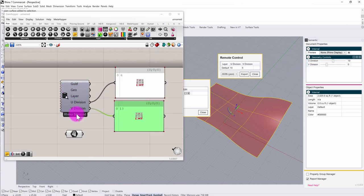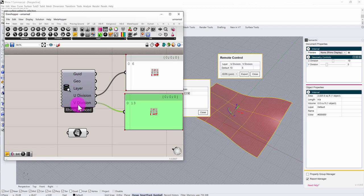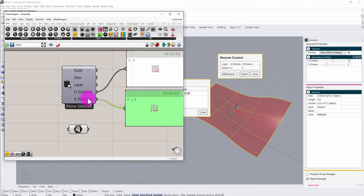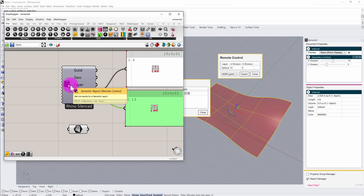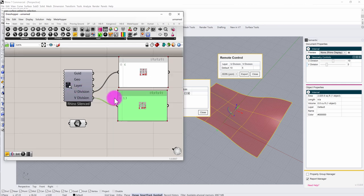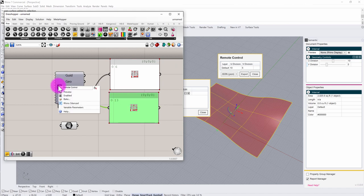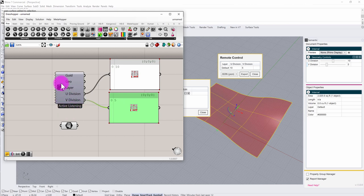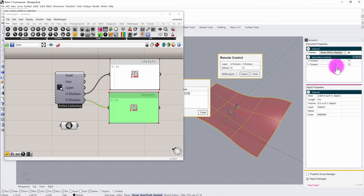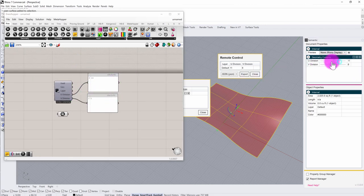You'll notice this component has a state called 'Rhino Silenced,' which means it isn't reading values from semantic live by default. This exists because feedback loops between Grasshopper and Rhino can sometimes be unhealthy due to continuous loops. In this case, we're going clearly in one direction, so I'll right-click the node and uncheck 'Rhino Silenced.' That sets the node into active listening mode, and now as I slide my semantic sliders, those Grasshopper values update in real time — giving us a basic remote control setup where semantic is acting as a remote control to the Grasshopper world.